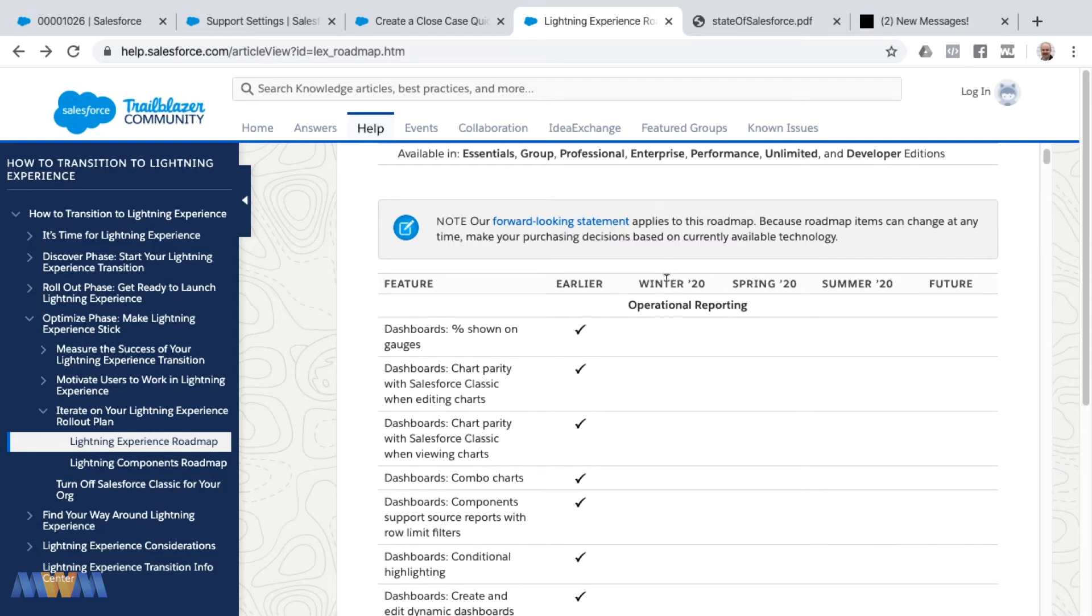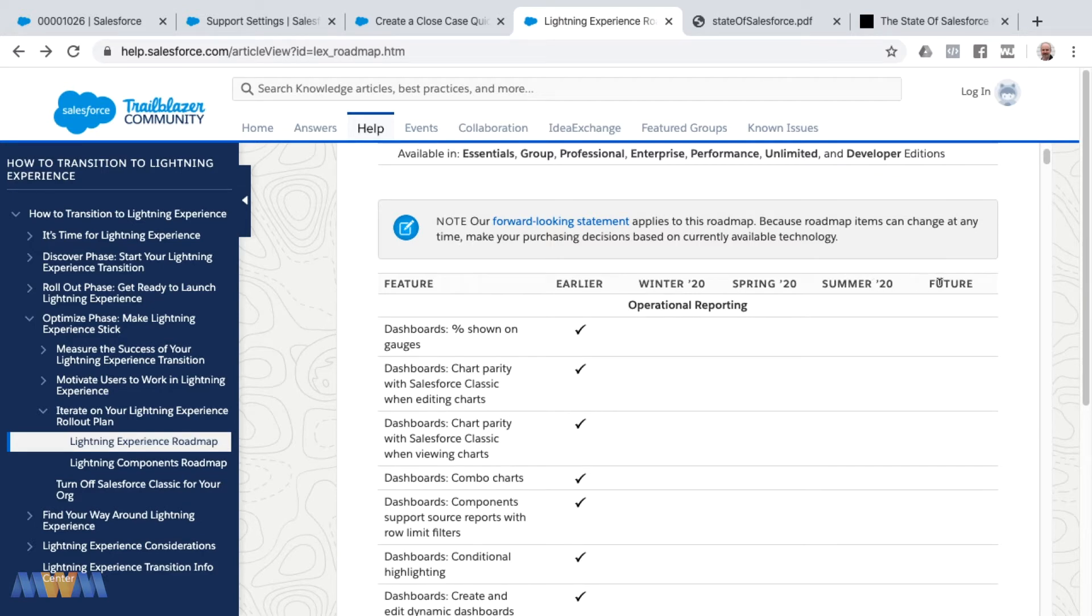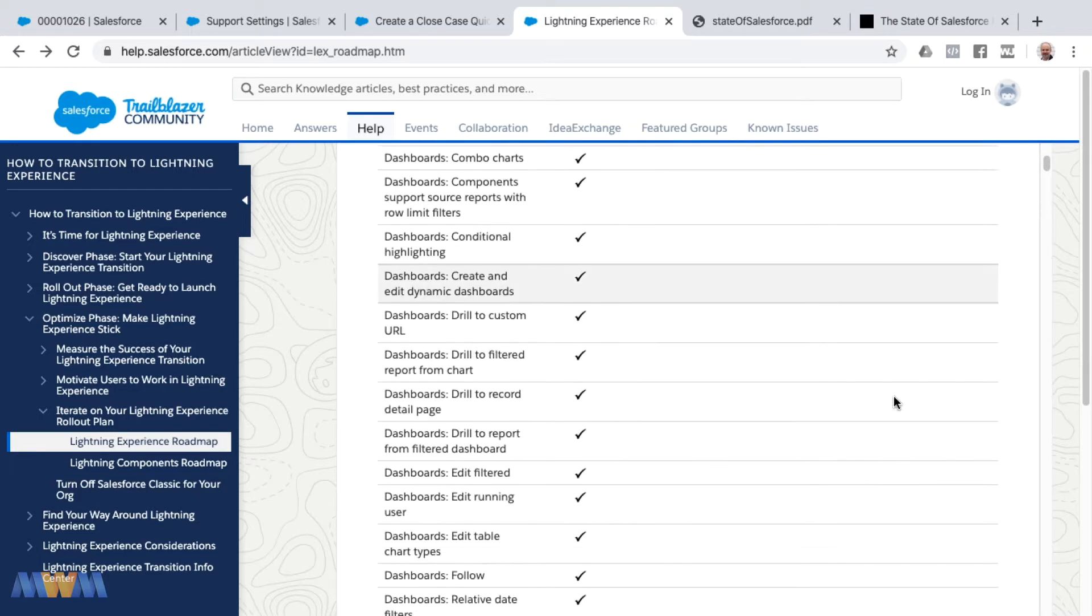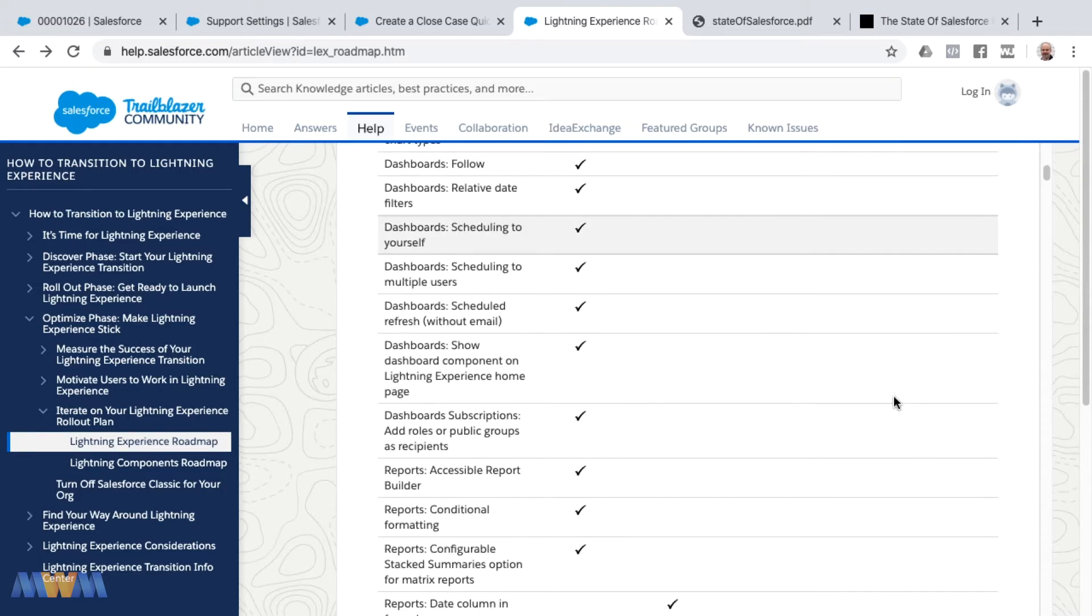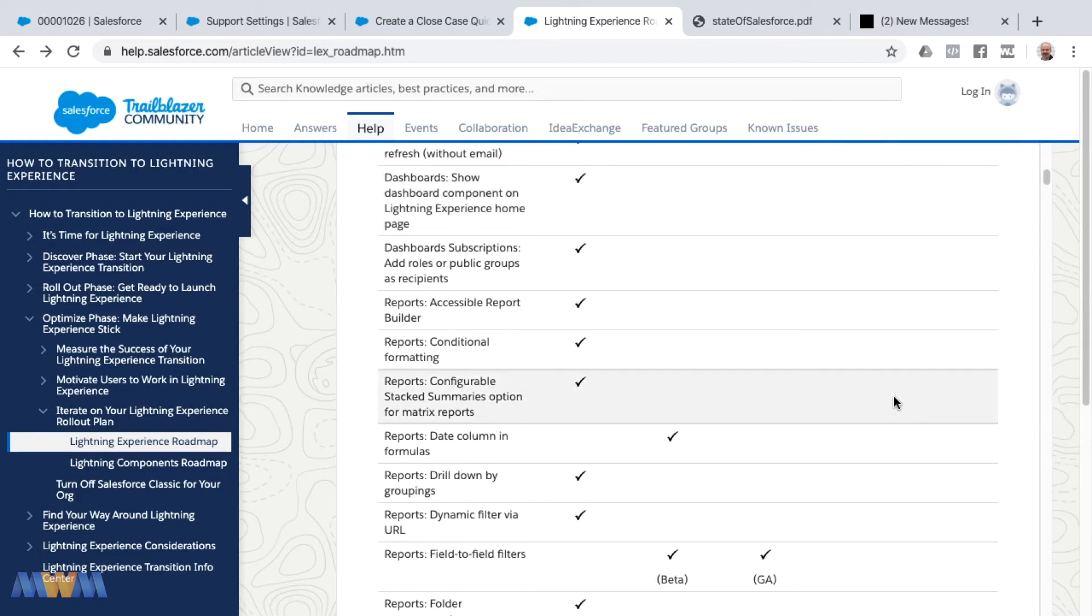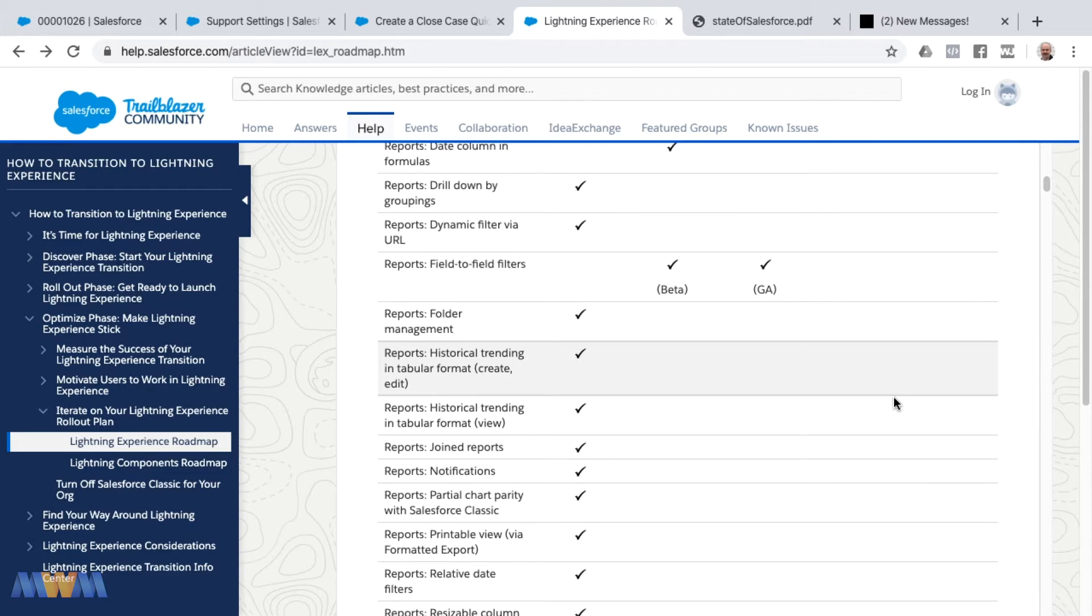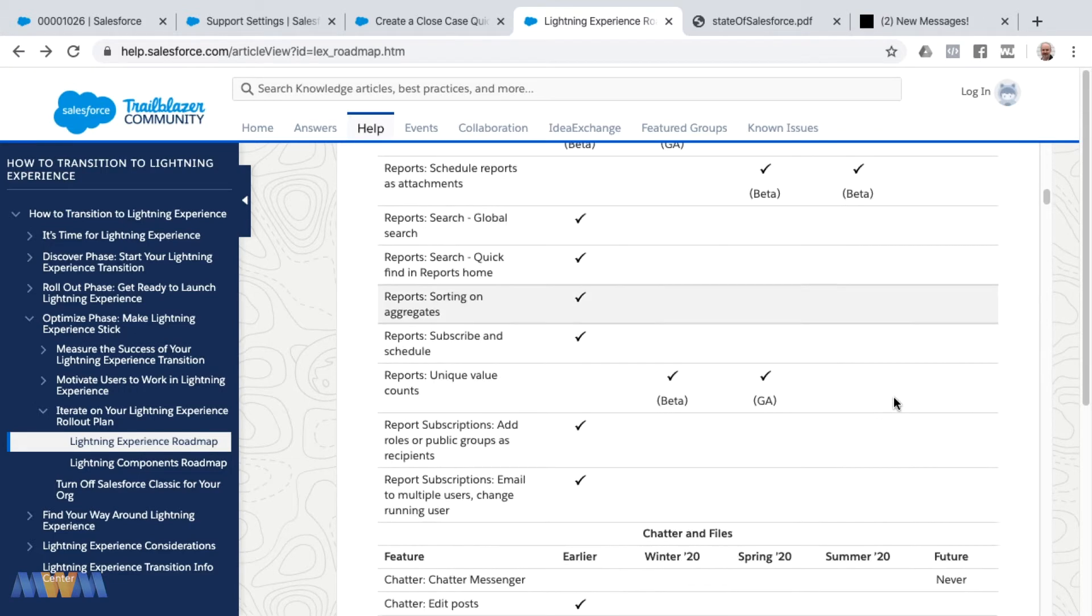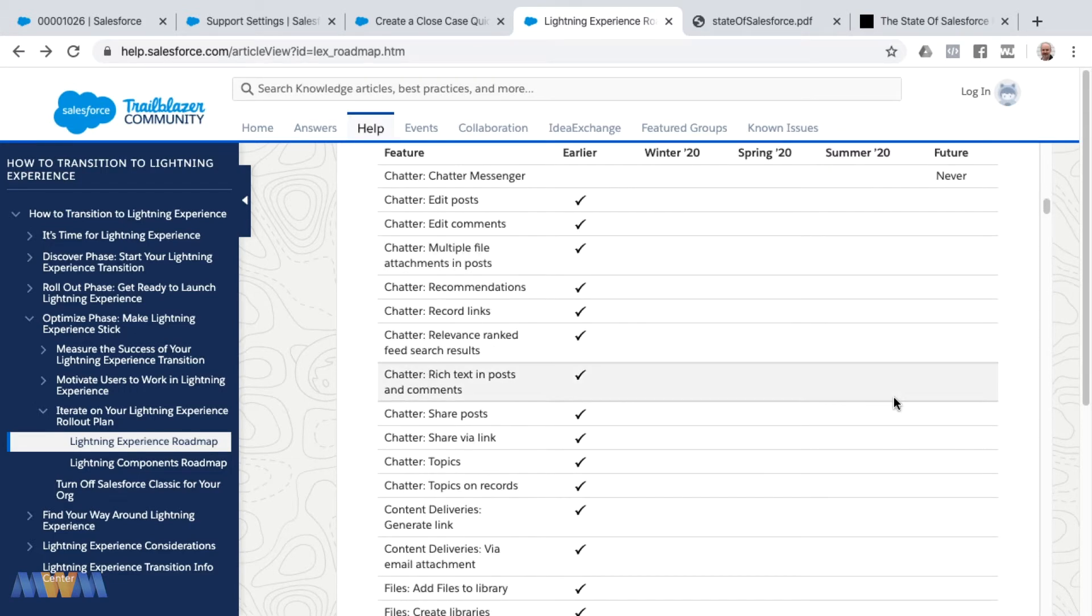Winter 20 is about phased out and Spring 20 is the current release, but into the future the Summer 20 release is the next to last column on the right, and then future is some future release that is planned. This is a helpful resource to know what's on the roadmap for Lightning and to confirm if something's available or not.